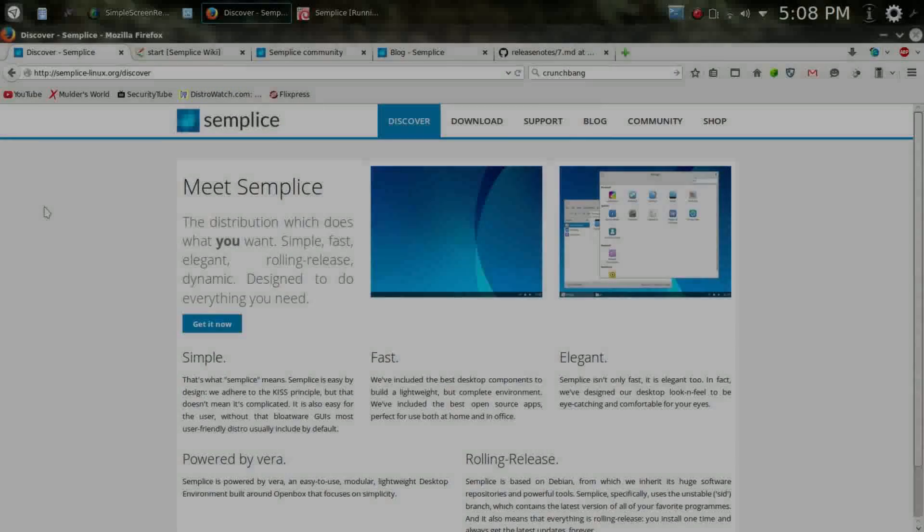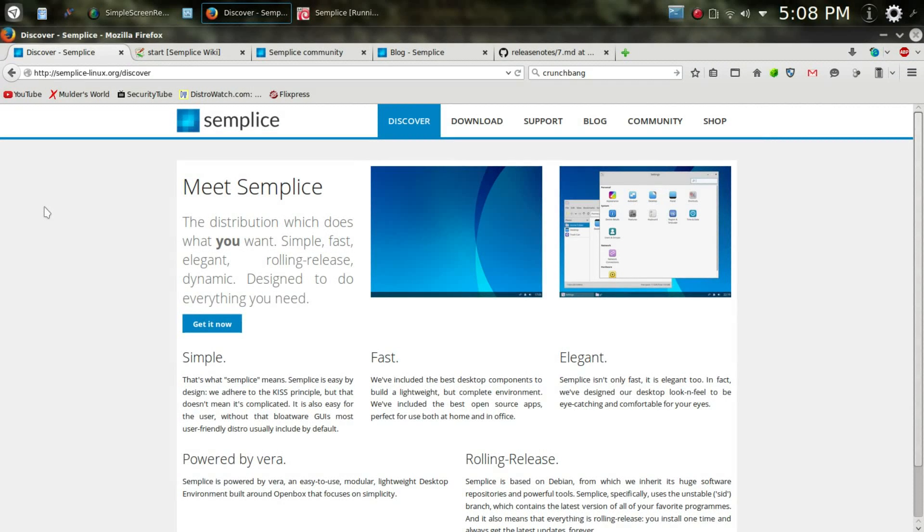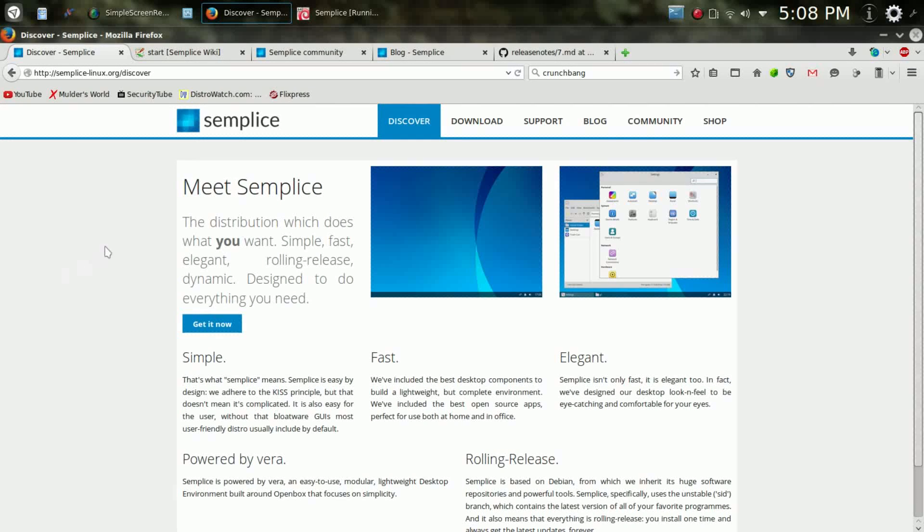Hello, ladies and gentlemen, thank you for joining me again for another episode of Run Level Zero. Folks, on today's episode, we are going to take a look at Simplice Linux.